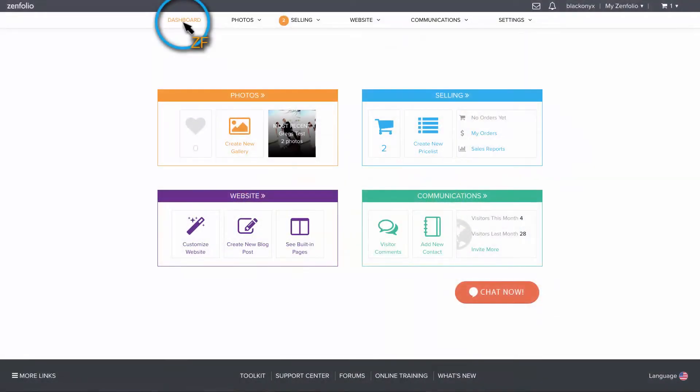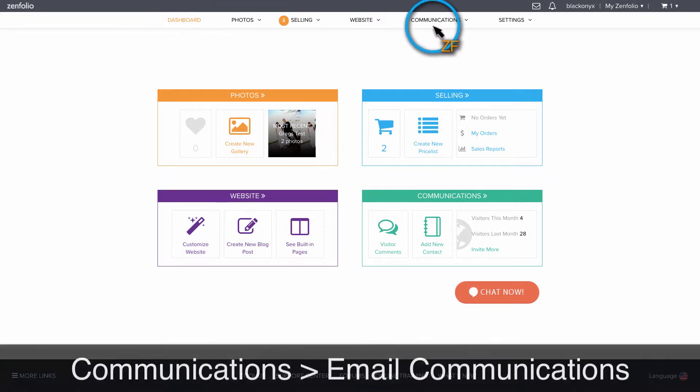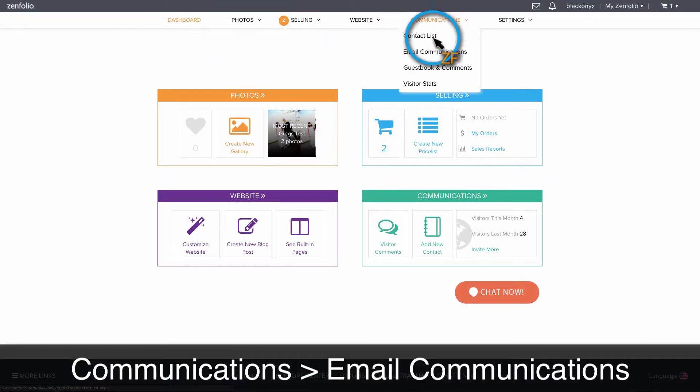From your dashboard, hover over Communications and select Email Communications.